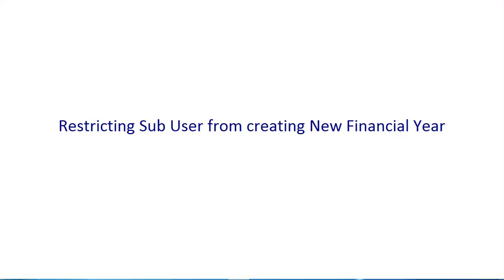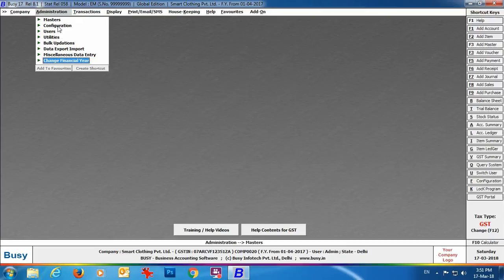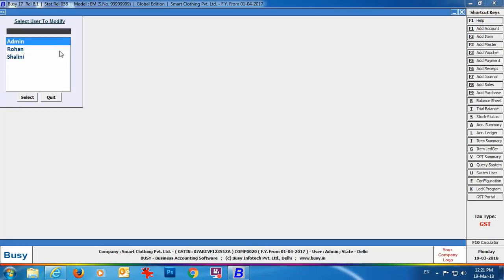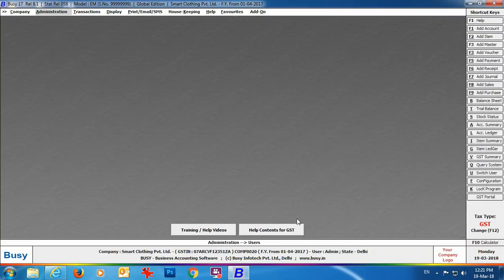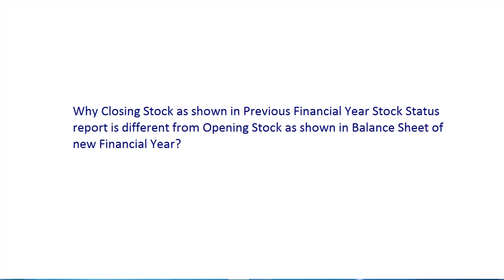A very common FAQ is: can we restrict a sub-user from creating a new financial year? The answer is yes. Go to Administration → Users menu, select the required user. In the user profile, you can see an option 'Create new financial year' — specify No in this field if you do not want this user to create a new financial year. However, this user can still switch between existing financial years but cannot create a new one.